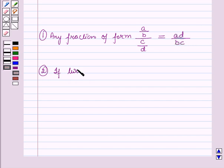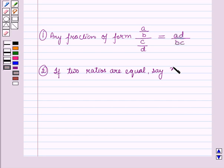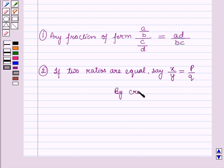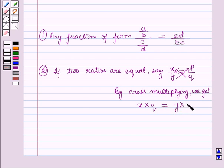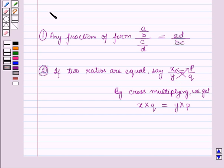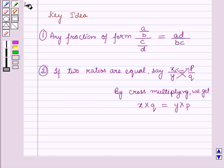Now if two ratios are equal — say X/Y is equal to P/Q — then by cross multiplying, we get X × Q is equal to Y × P. That means if we have two equal ratios X/Y = P/Q, then X × Q = Y × P. These results will work as key ideas for solving the given question.